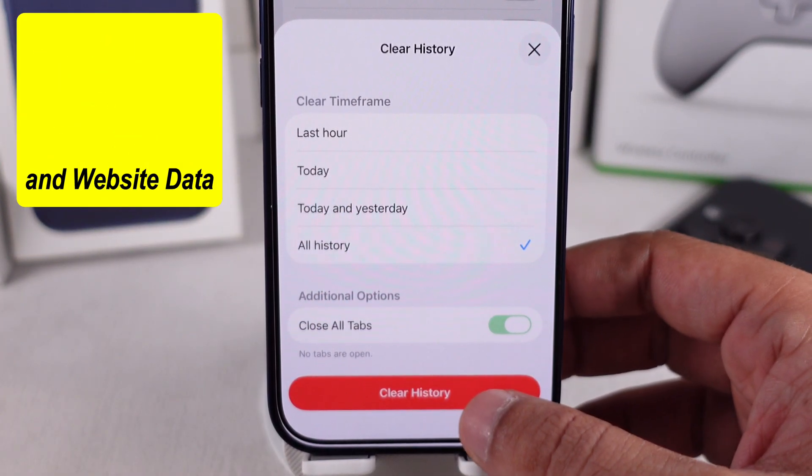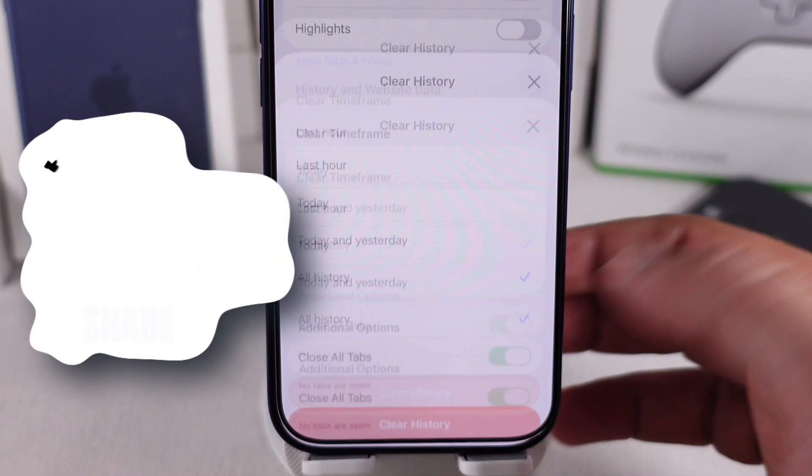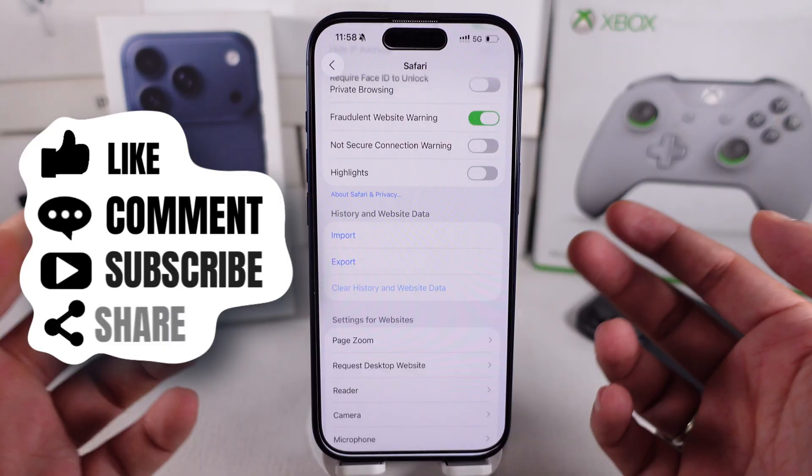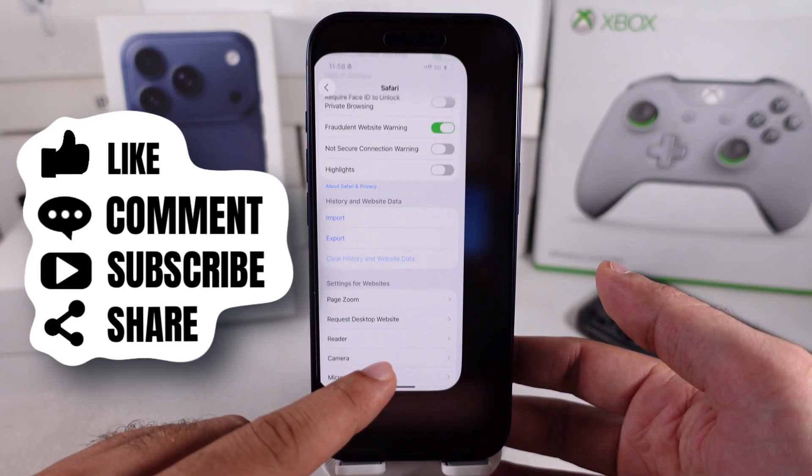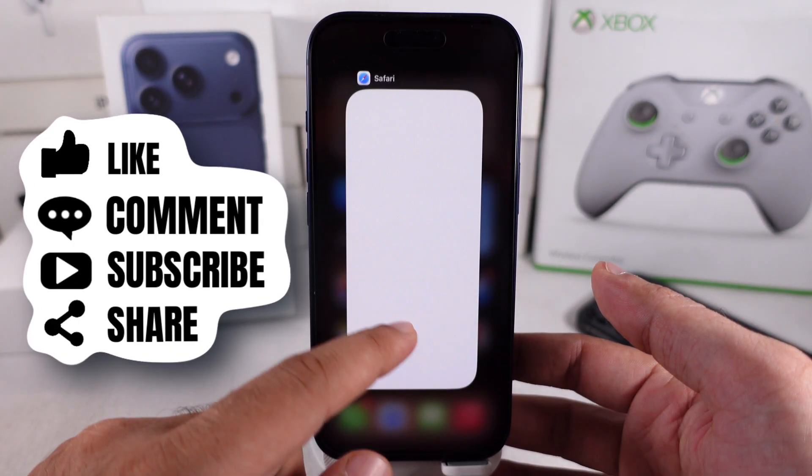I hope you liked this video. Don't forget to like, share, and subscribe for more free tech guide video updates.